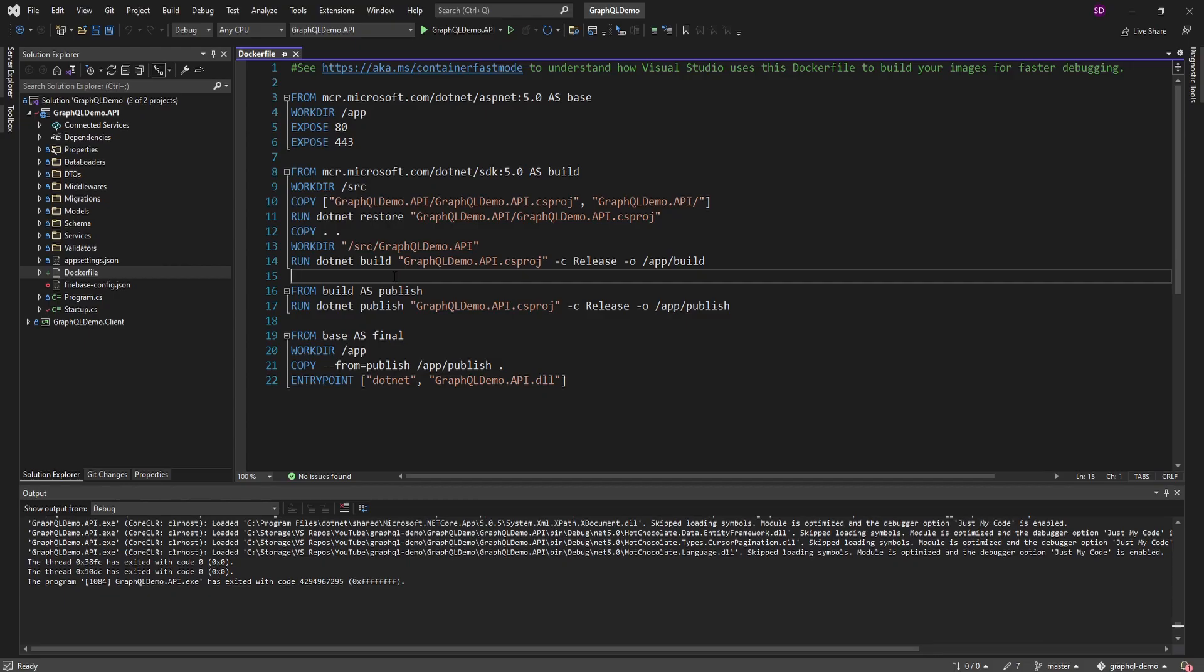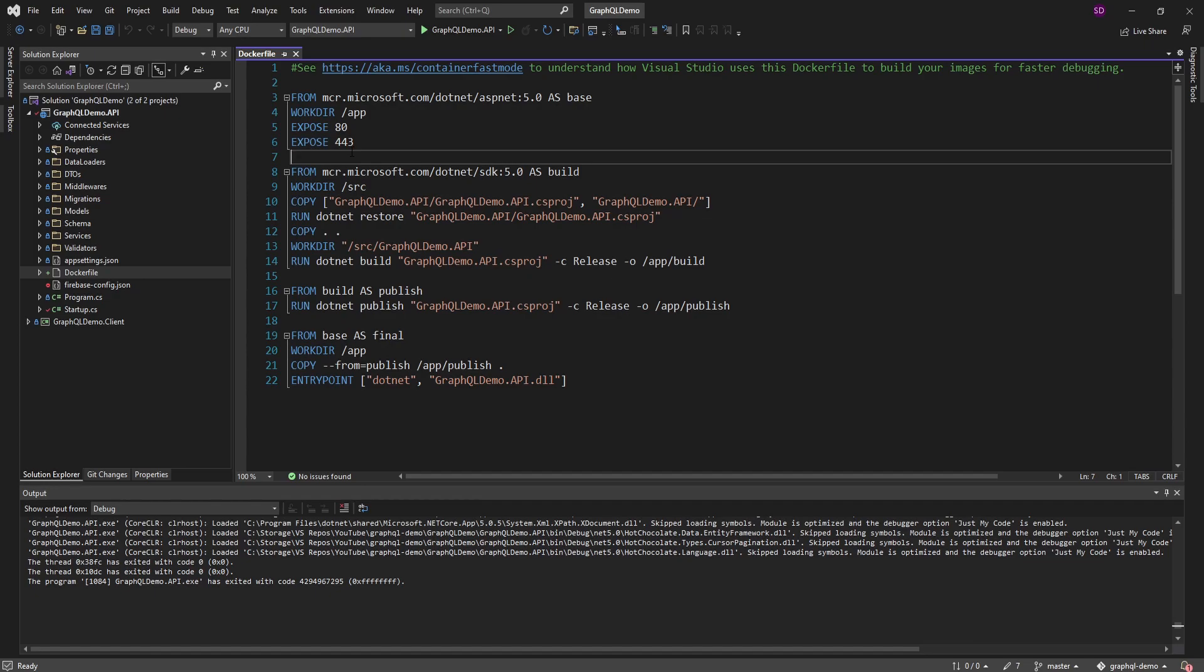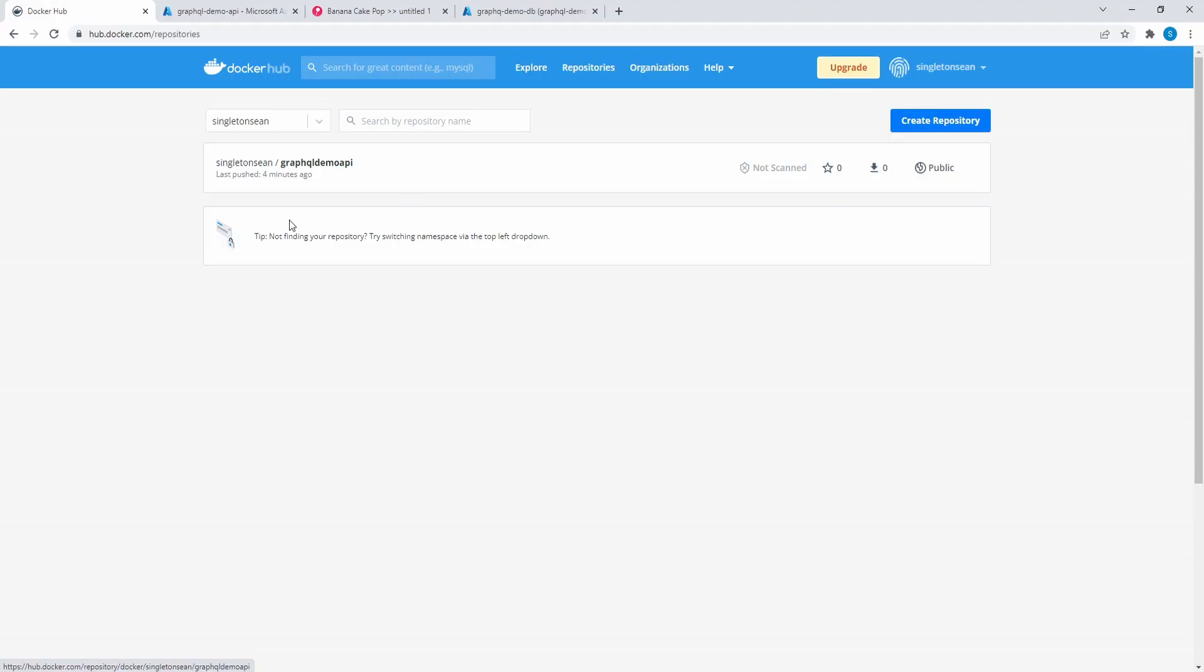So just to summarize, we wrote this Docker file. Well, we didn't really write it, we told Visual Studio to generate this Docker file so we could build a Docker image. Then we had to make some changes that we didn't copy in our Firebase config, which has sensitive data, into our Docker image because we don't want that to be shared with the world. But then after we accounted for those changes, we built our final Docker image and pushed that up to Docker Hub. So we got our image here in Docker Hub all good.